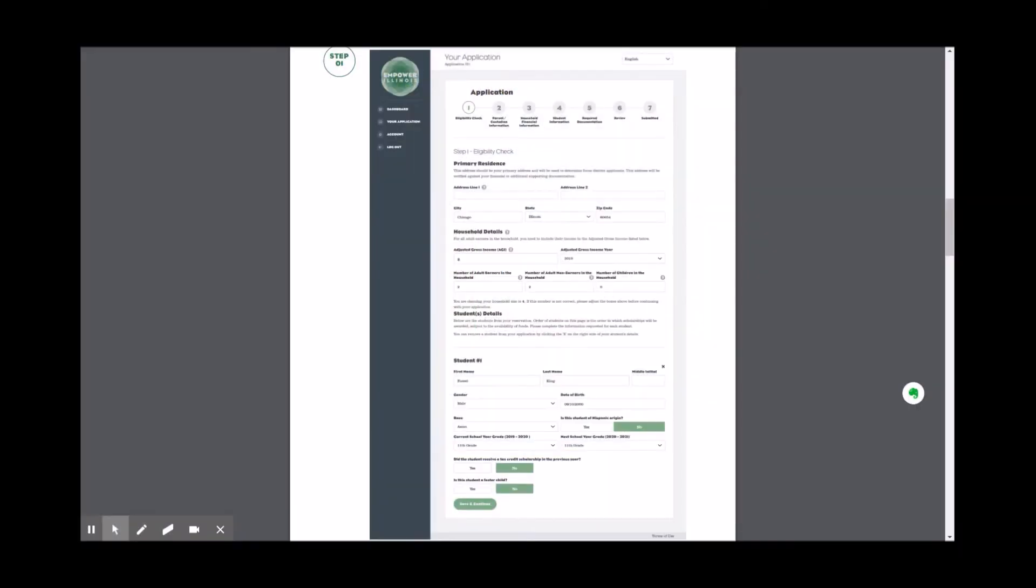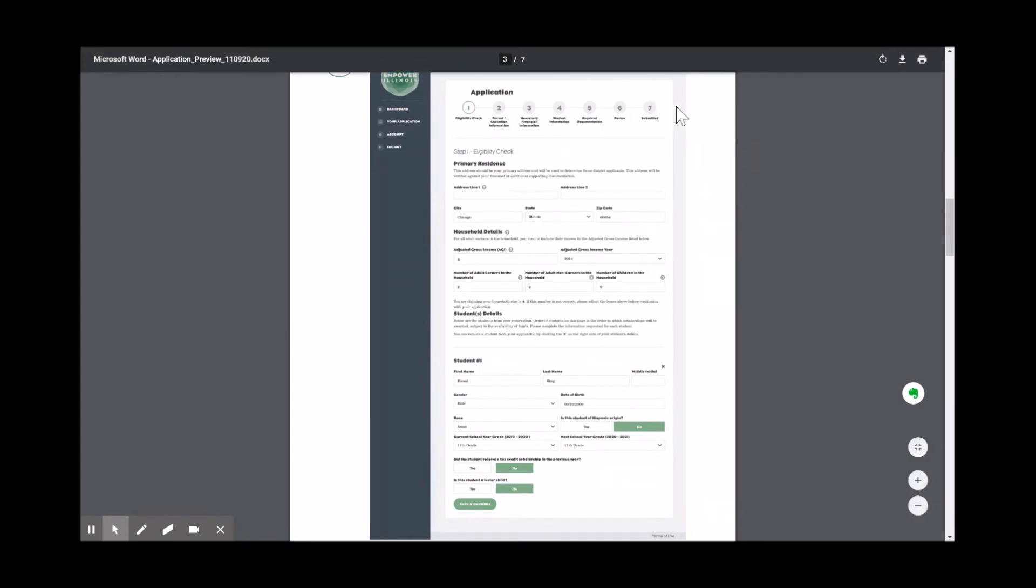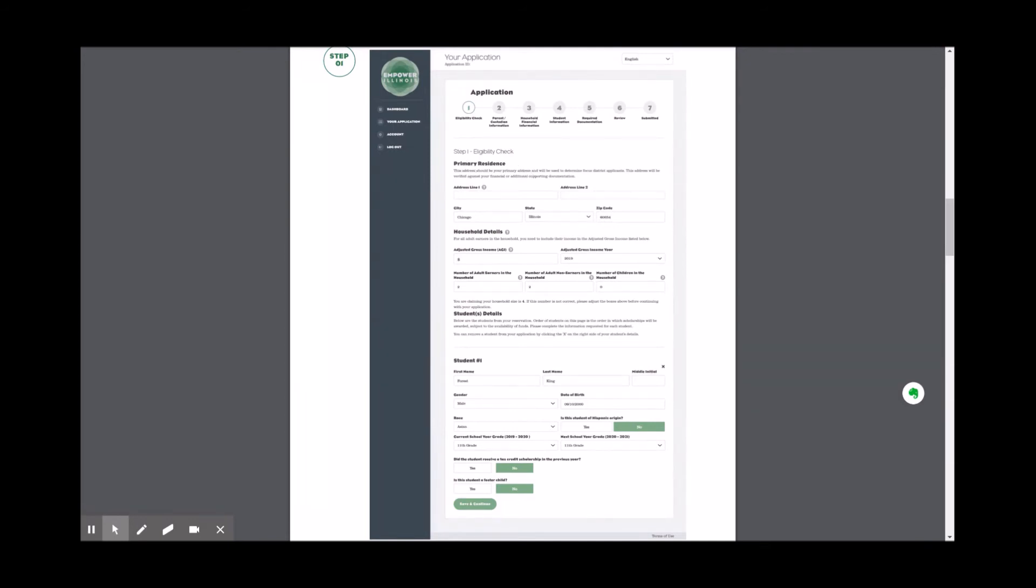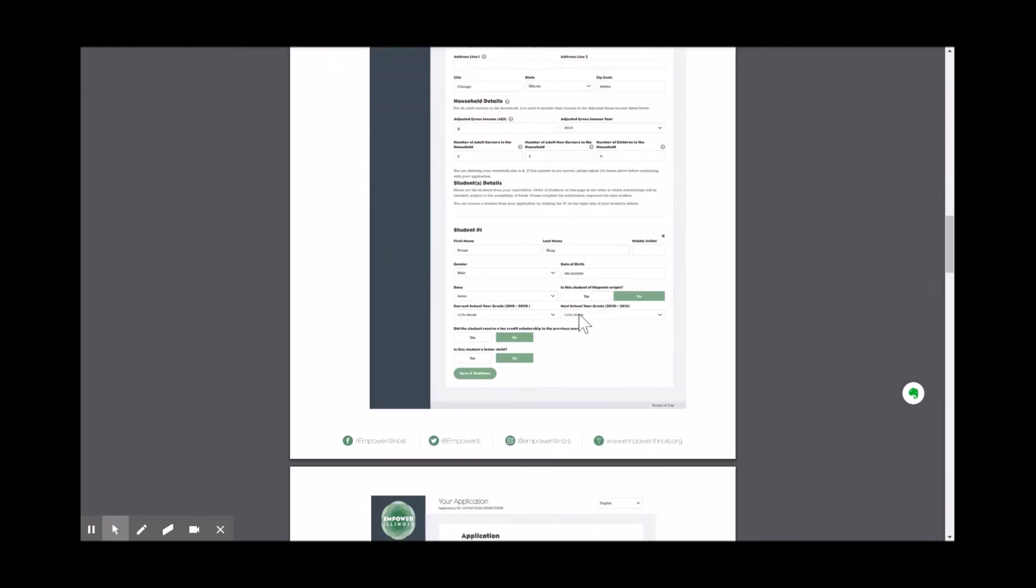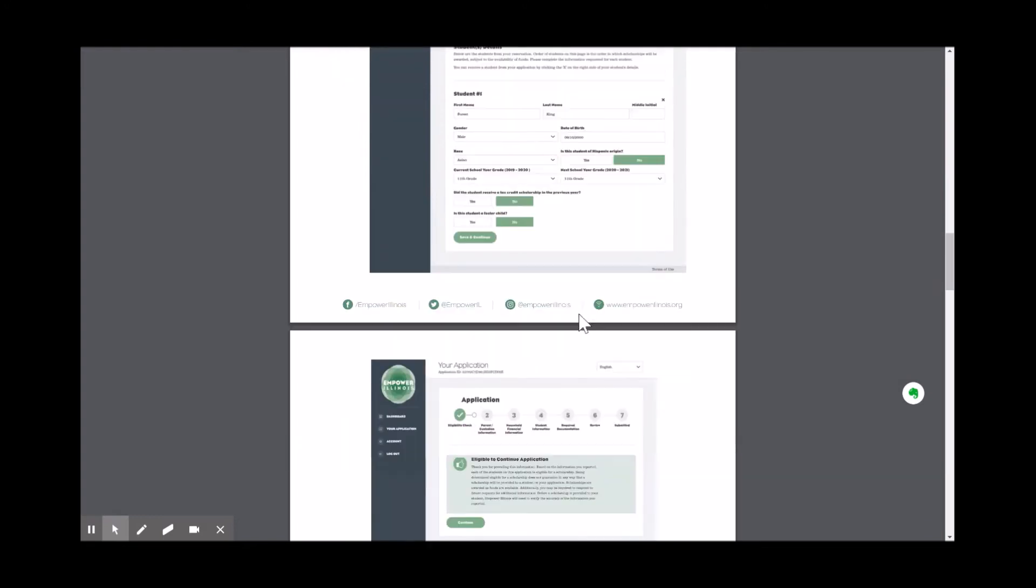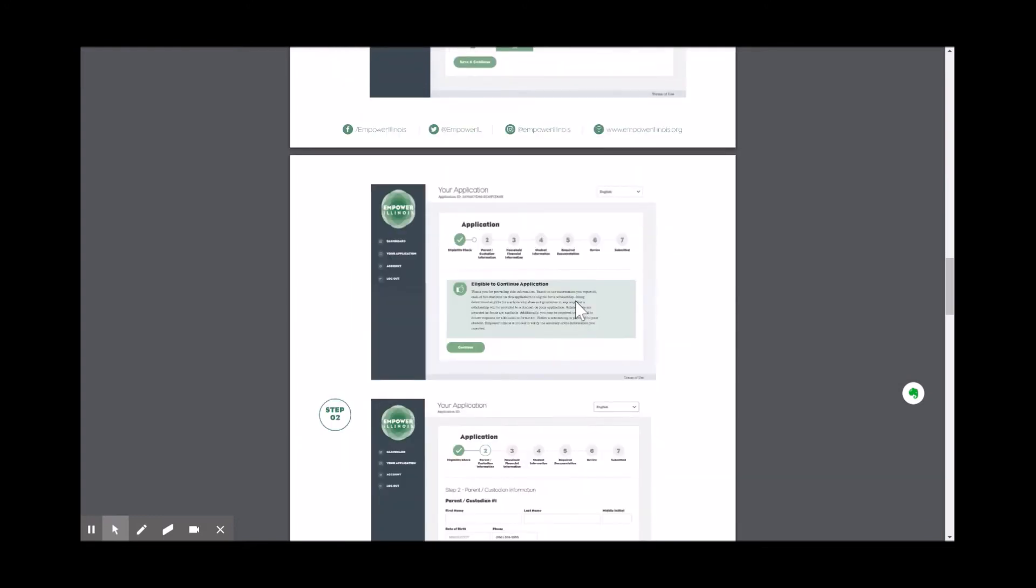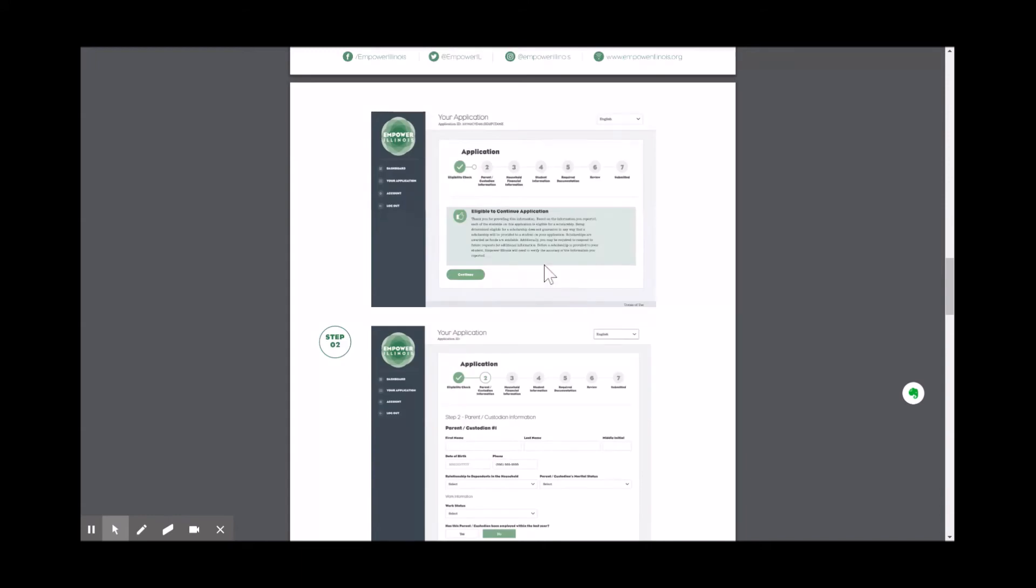This is what your application at the Empower Illinois website will look like. Each section will need to be completed to move on to the next section. The first section will confirm your eligibility. If you are not eligible for an Empower Illinois scholarship, it will tell you and you will not have to continue and complete the rest of the application.